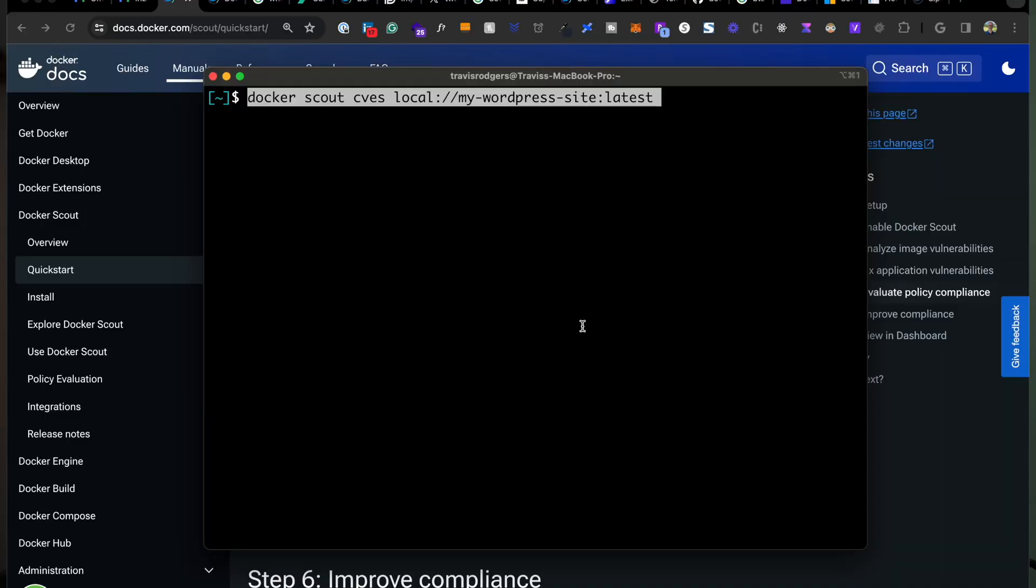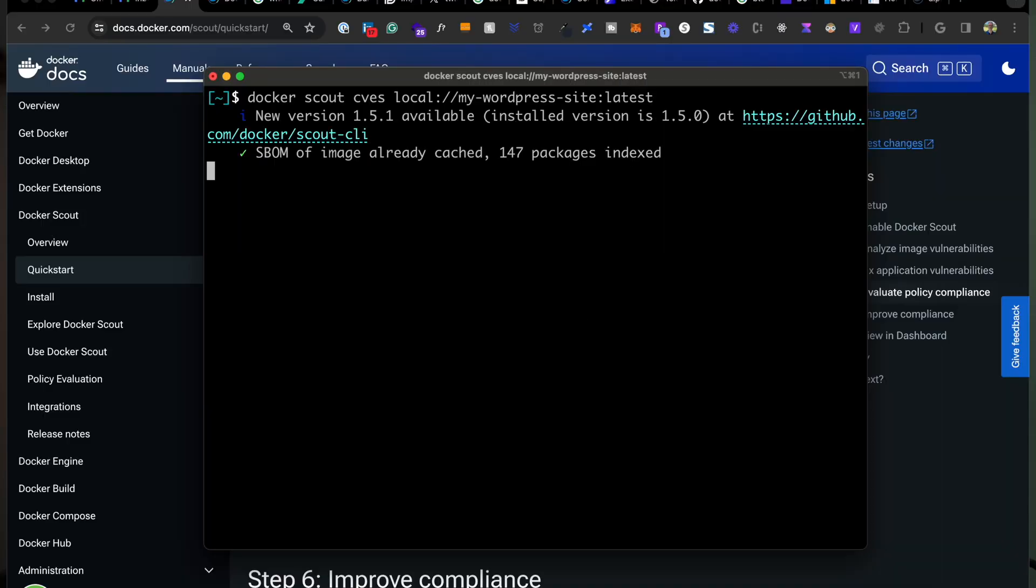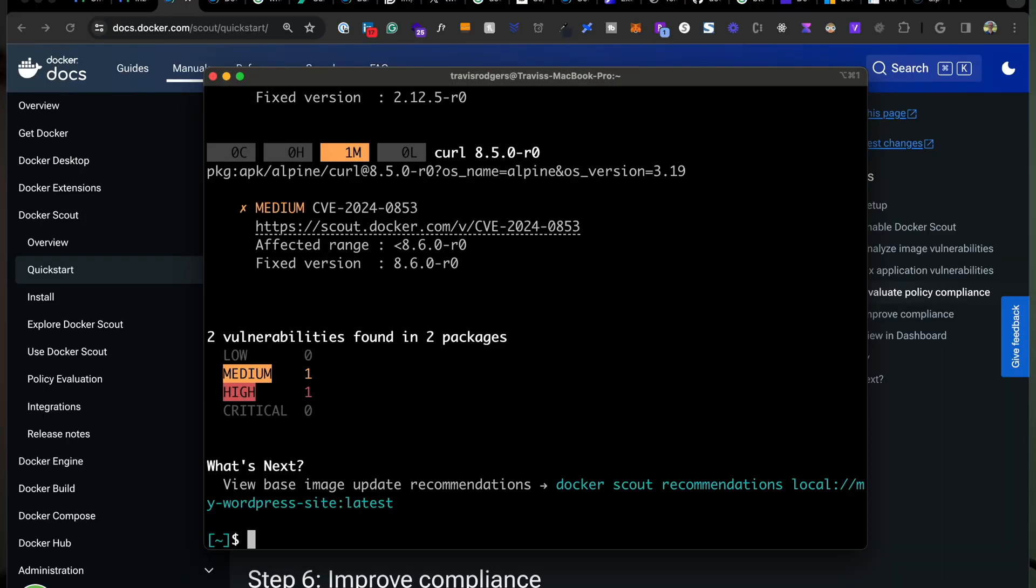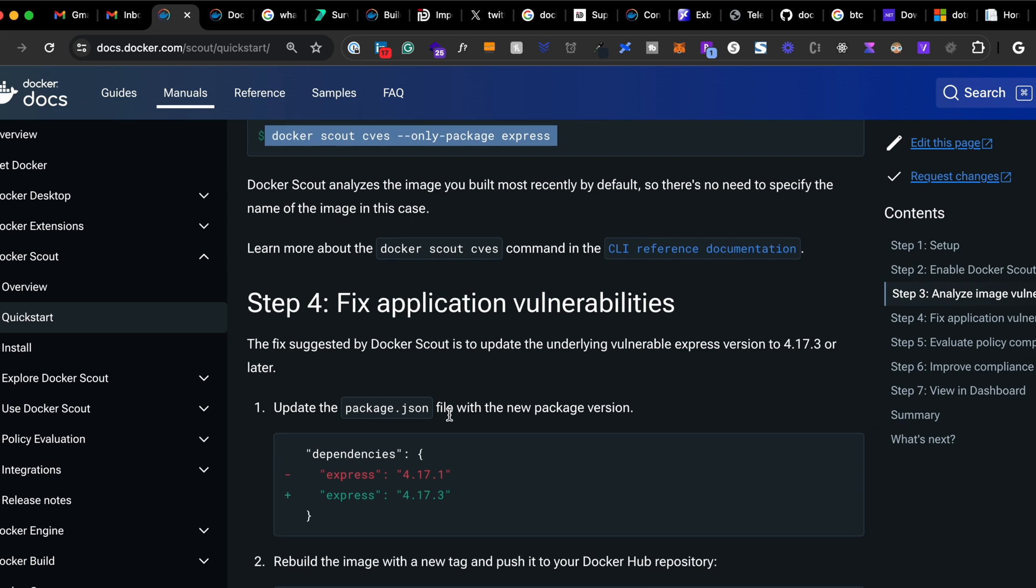It actually tells me my problem and how to fix it. And for all the terminal nerds out there, I can also check this with the Docker CLI. Now I can make the adjustment by switching to versions of the packages that it recommends, rebuild my image and voila, I'm clean again.